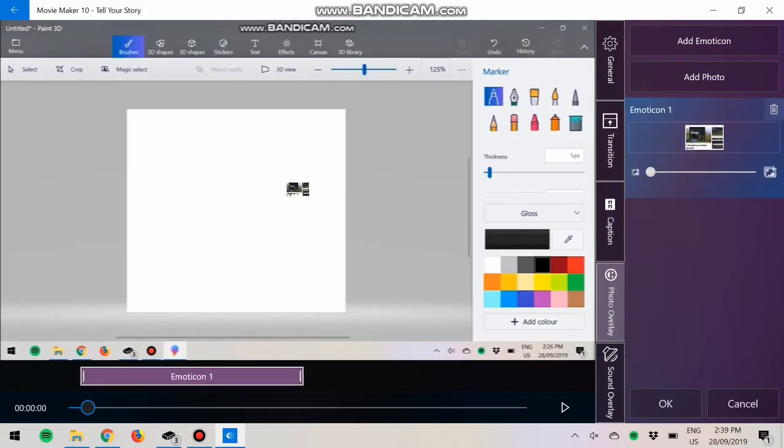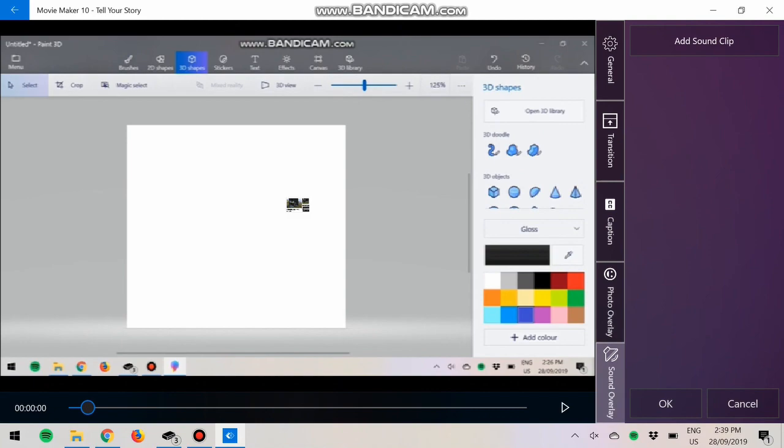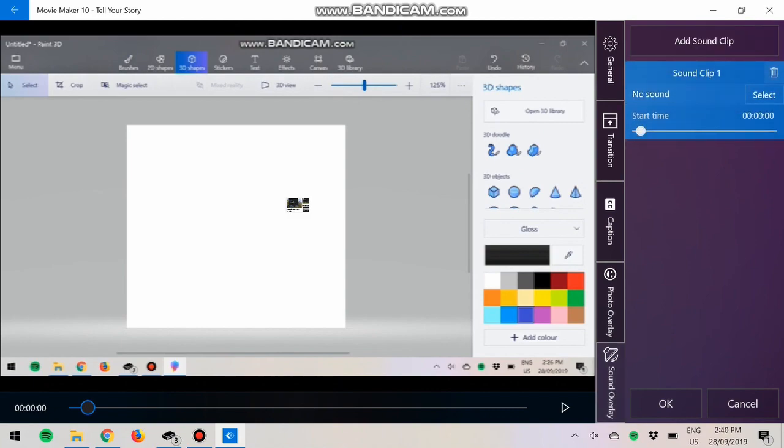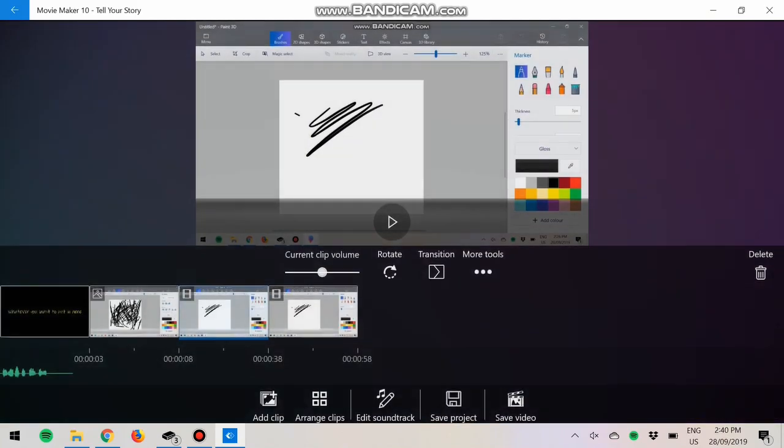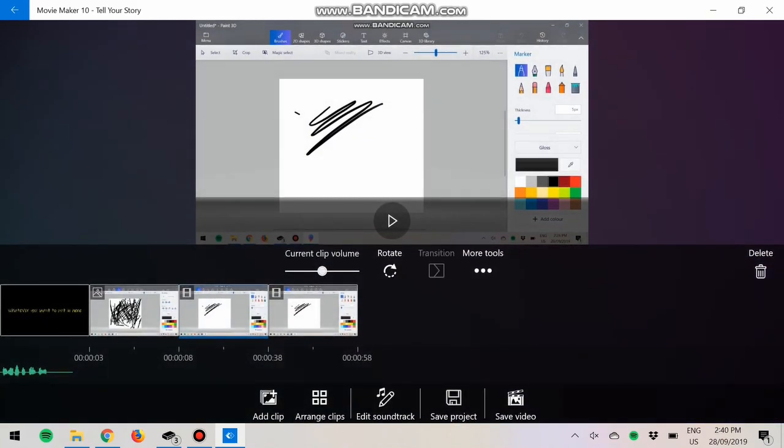And Sound Overlay, sound clip. It's pretty much the same as the thing we showed you earlier.